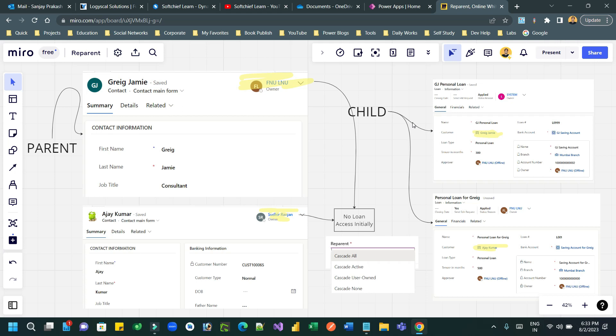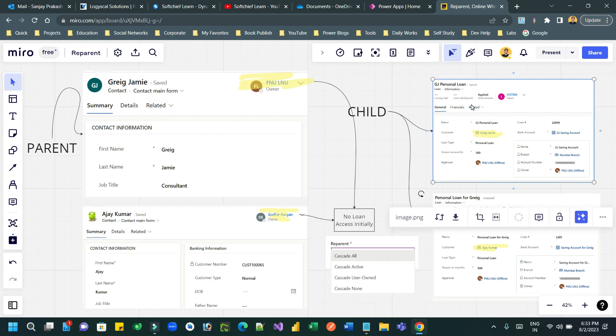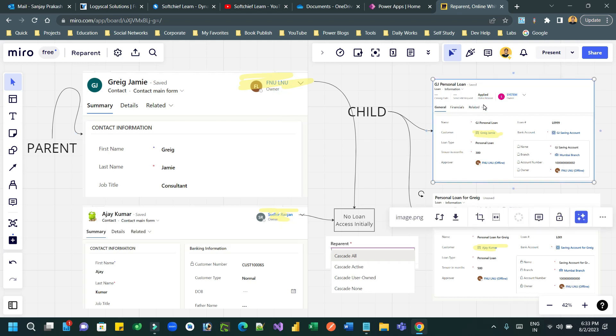What does it mean? What is reparent? Normally reparent means whenever you change a lookup value in the child entity record to change the parent entity record. For example, I have two entities here. This is one entity called contact and this is another entity called loan. This is parent entity, and this is child entity which represents n. So there is one-to-n or one-to-many relationship.